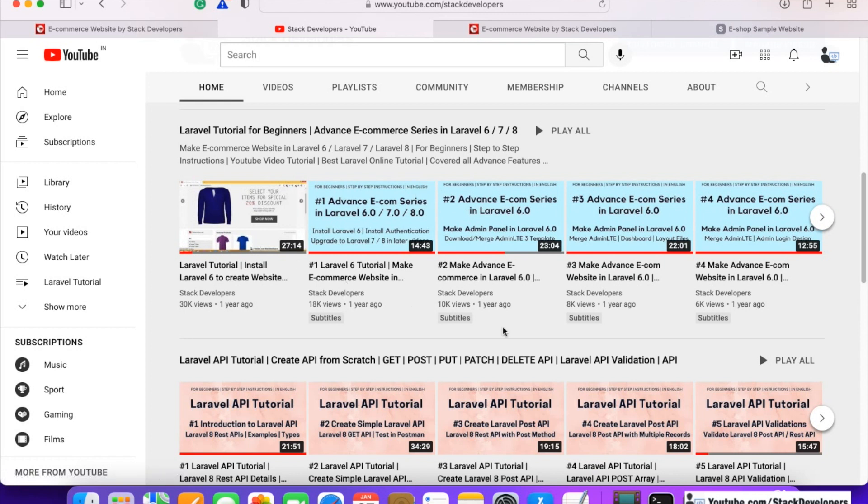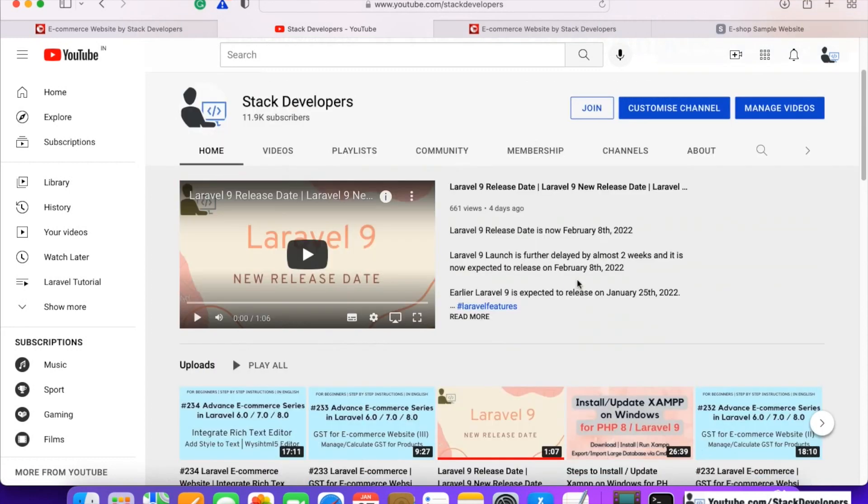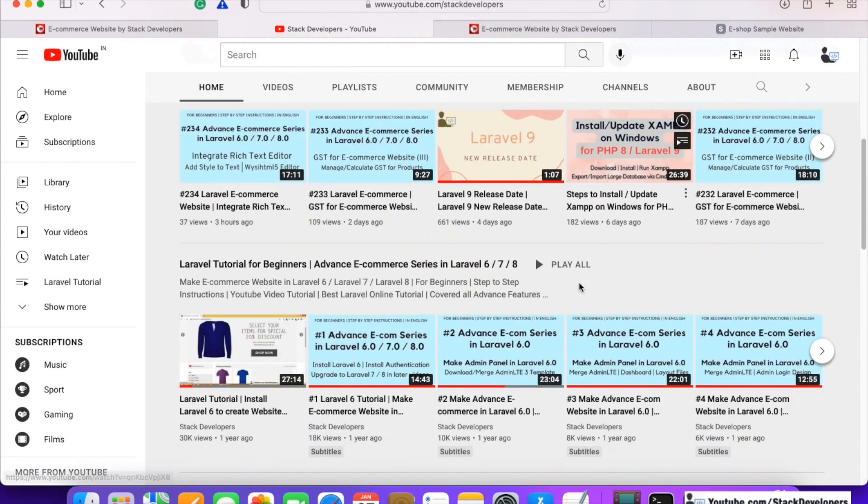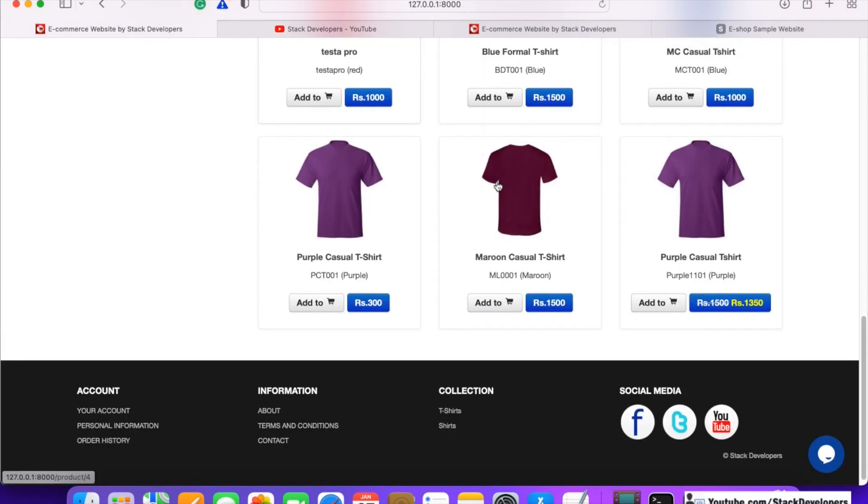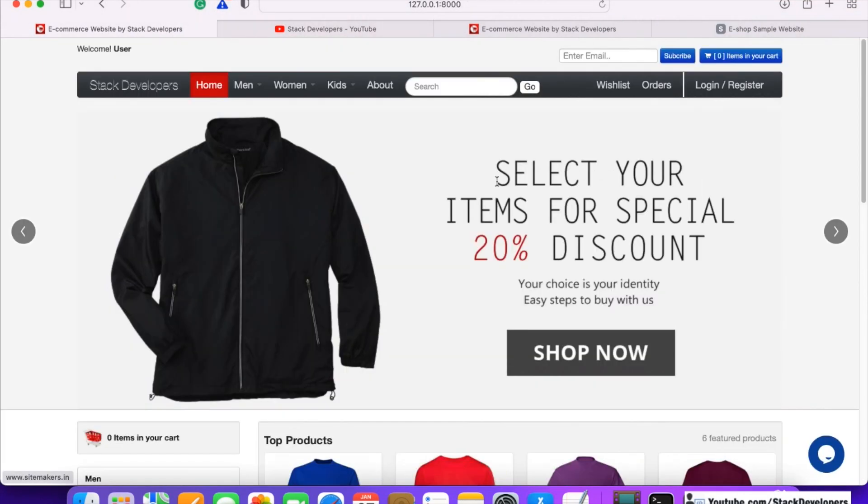You can start from the beginning and I'm here to help you if you get stuck anywhere. It's your choice - either start the free series, or if you don't have time, you can simply join the channel and get the complete code for just a few bucks. It can also help you understand the code side by side.